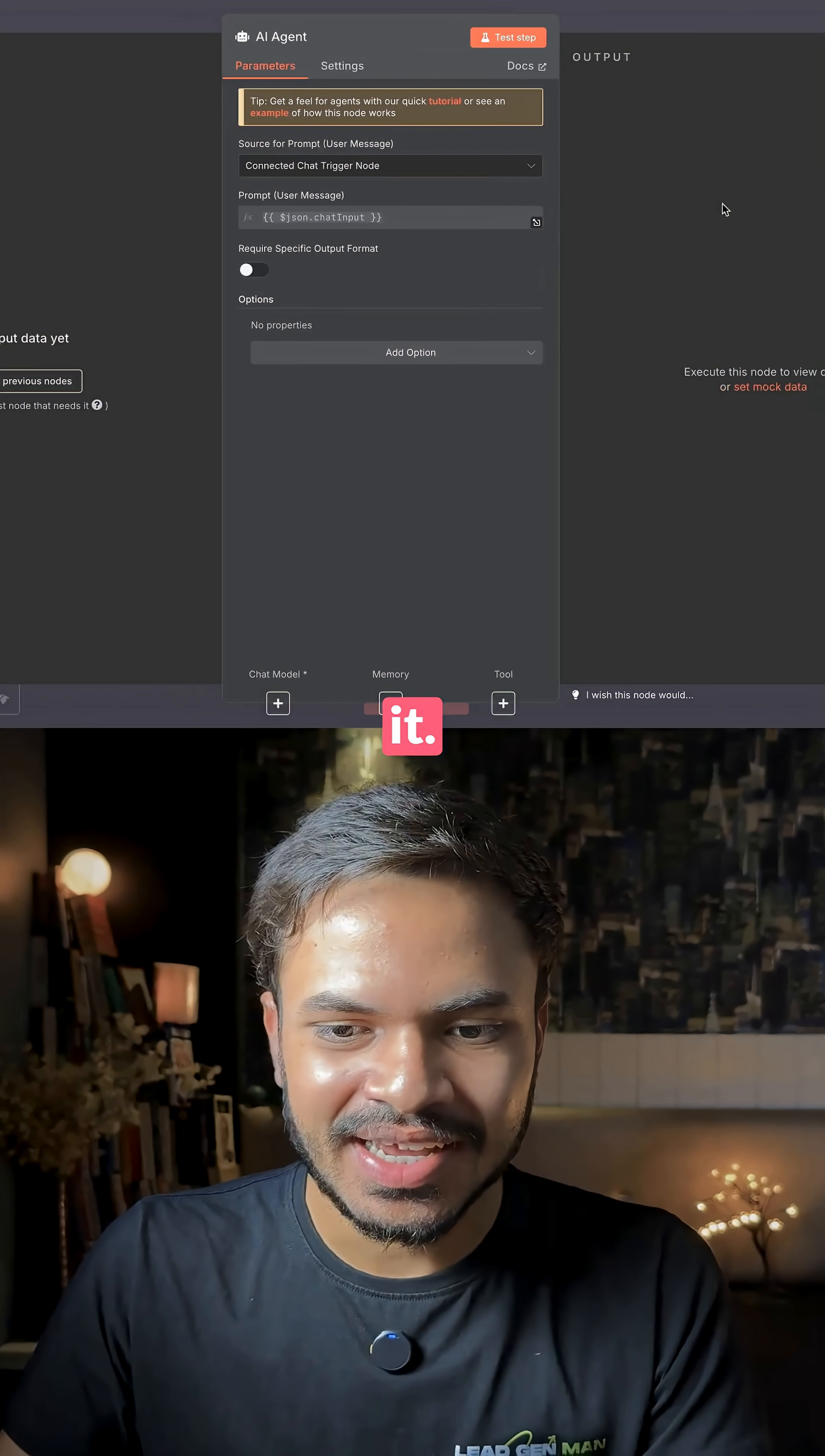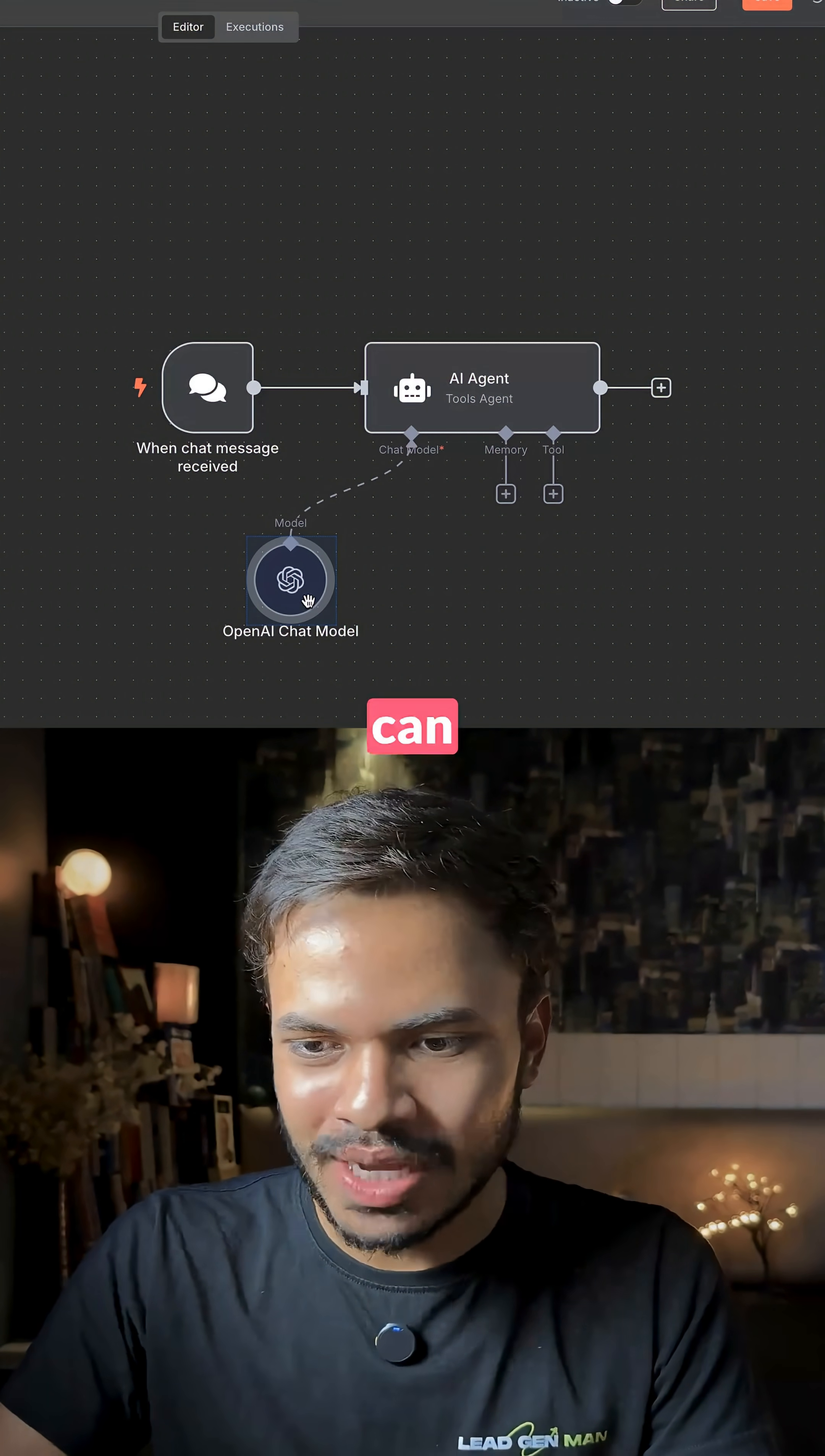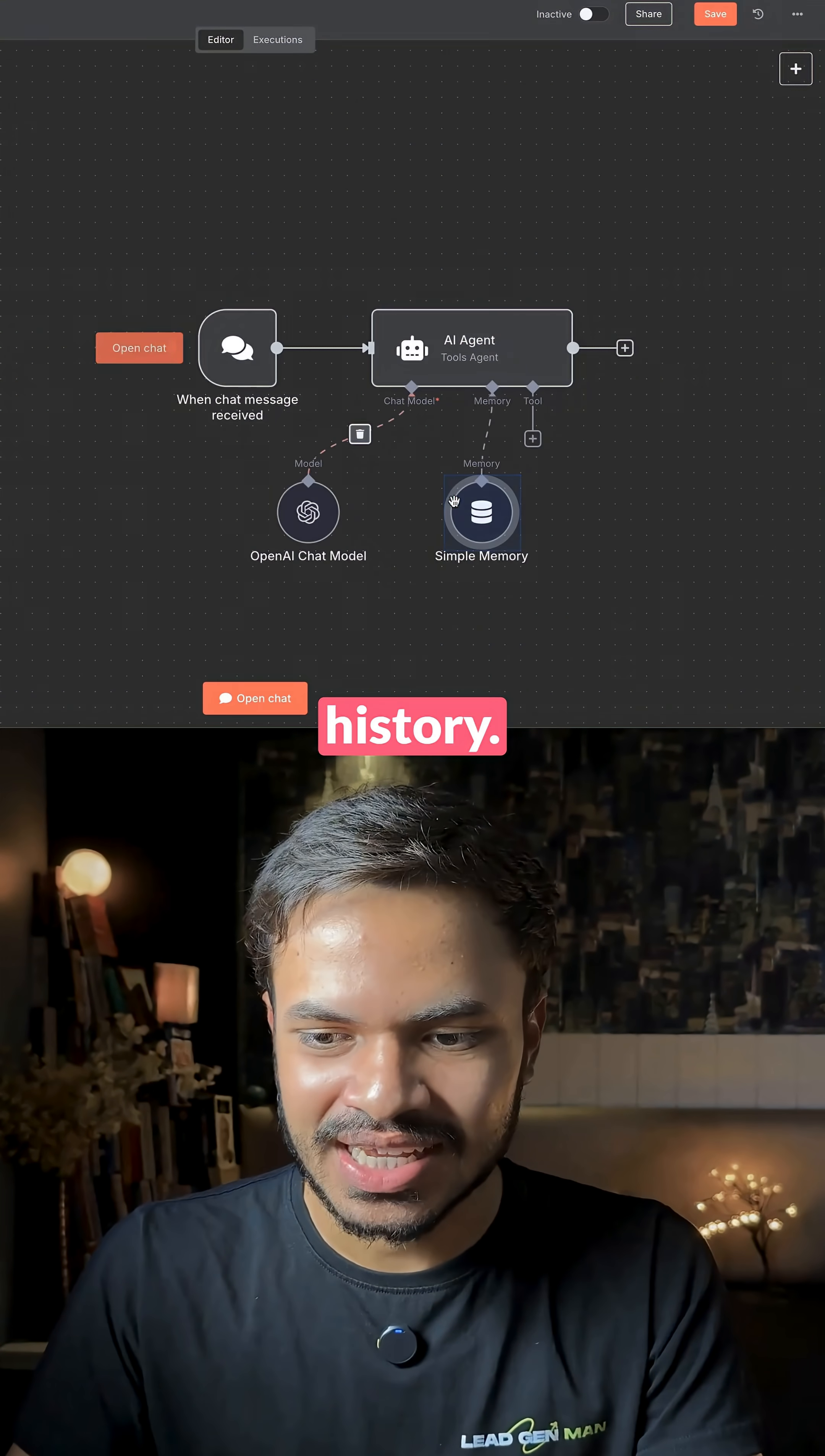Select it and for our brain of AI agent, we are going to use OpenAI or ChatGPT model. Now for memory, you can use a simple memory so that our AI agent can recall past conversation and past history.